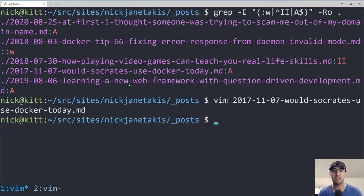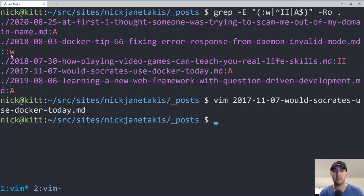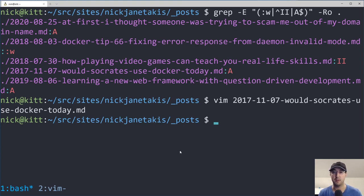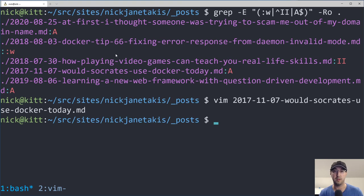And it's kind of interesting too, because like this Docker tip here, this colon W is in there. And that was actually on purpose. And I'm not going to go through all of these, but I did go through all of these and these were all on purpose.